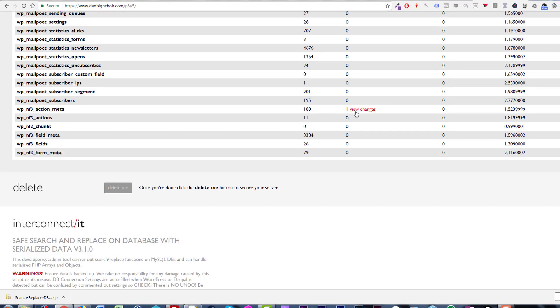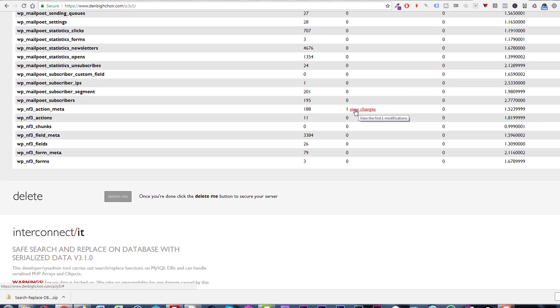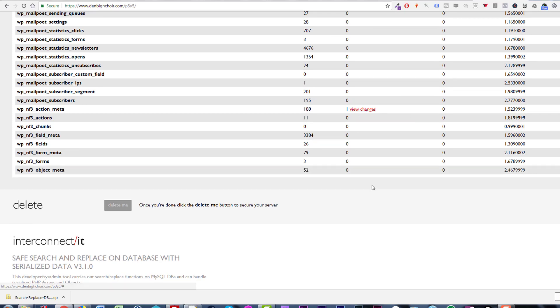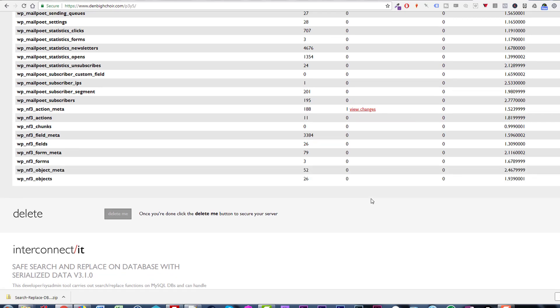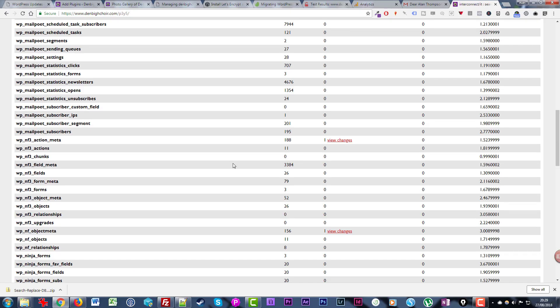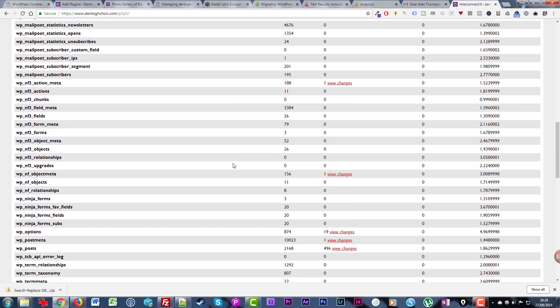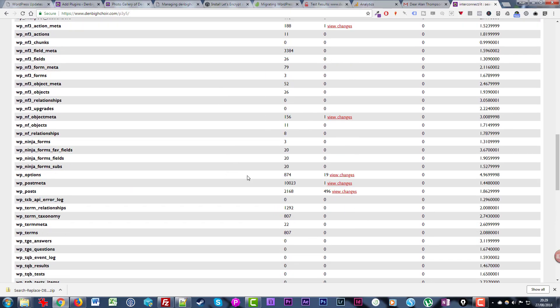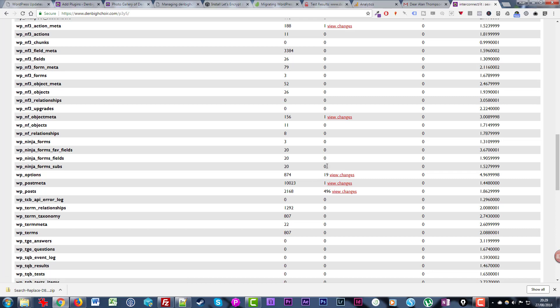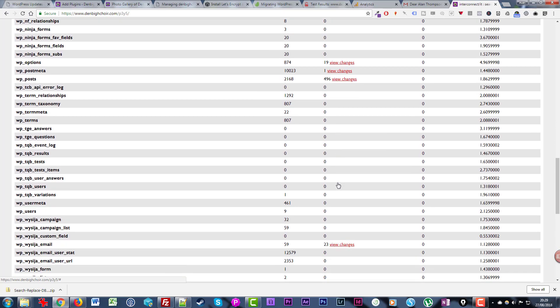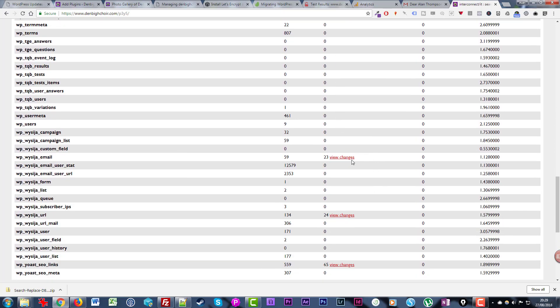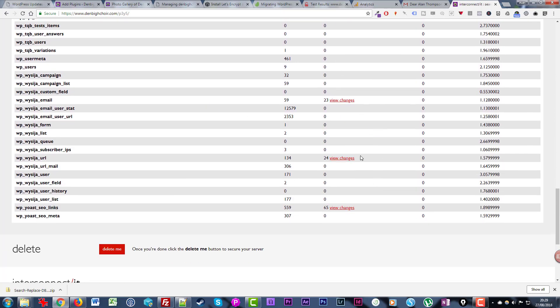Scanning down this list, I can see here the posts table where the majority of the changes were likely to be made, but it's also found some within options and one in the post meta as well. Twenty-three in an email thing to do with MailPoet and some within Yoast as well - 65 within Yoast.